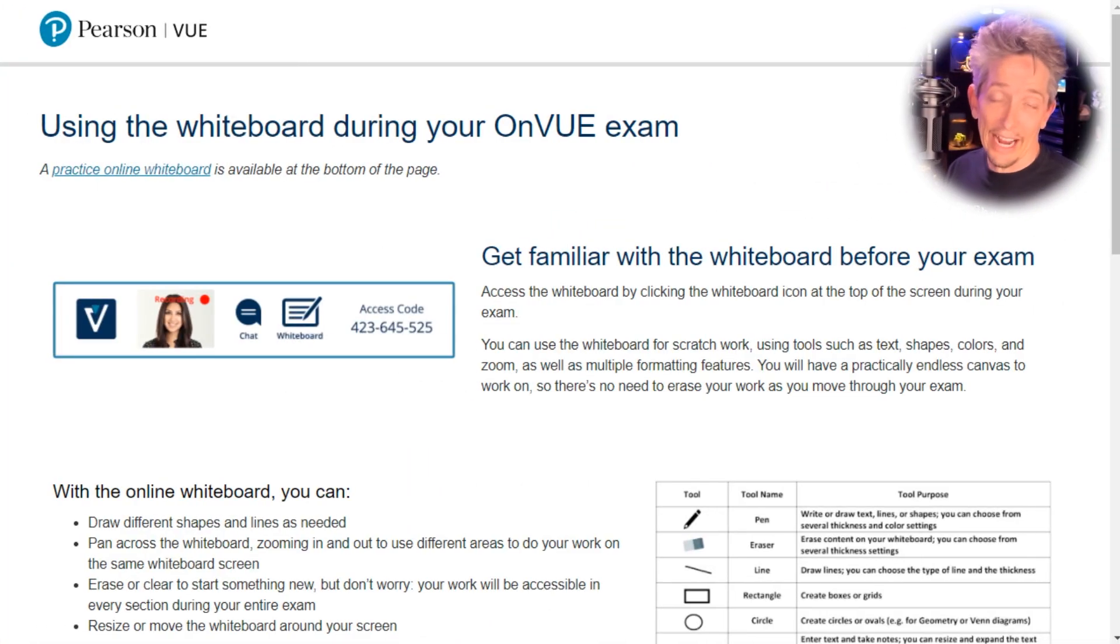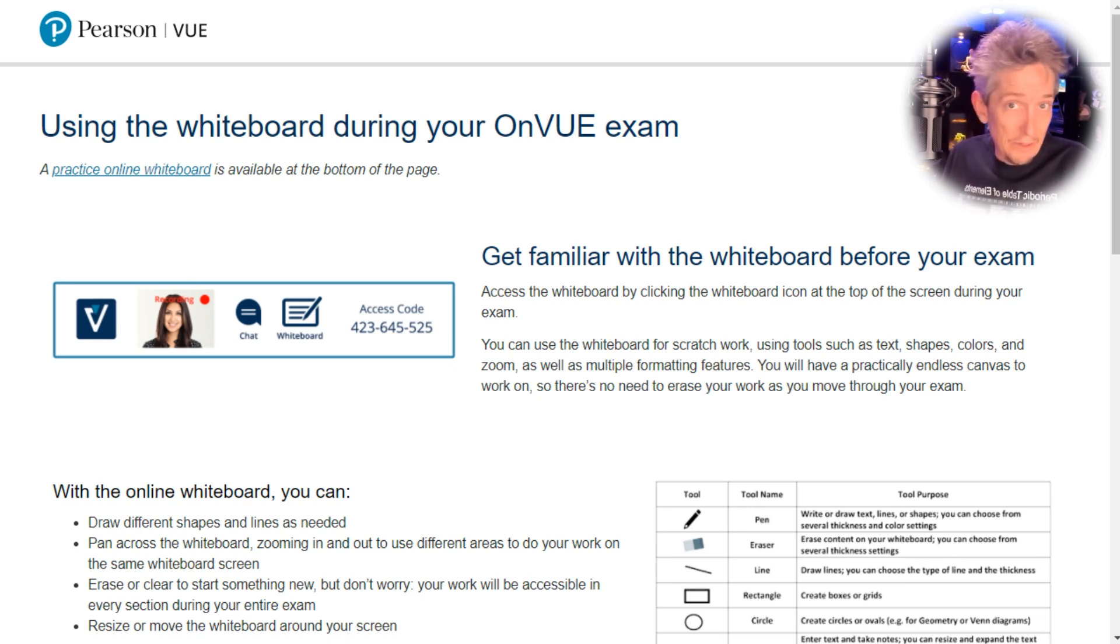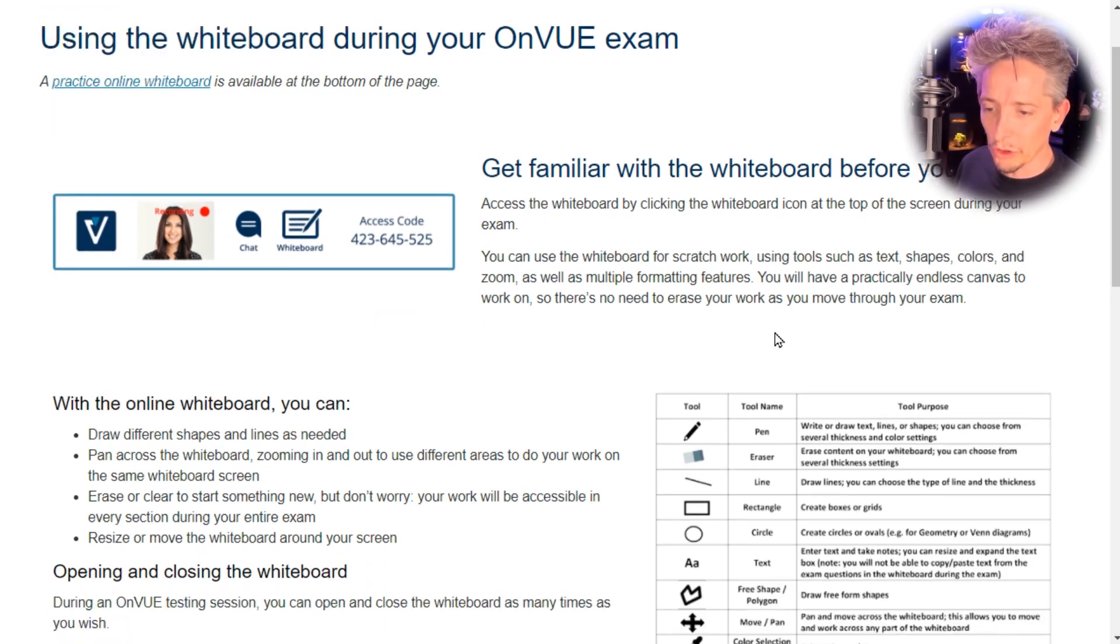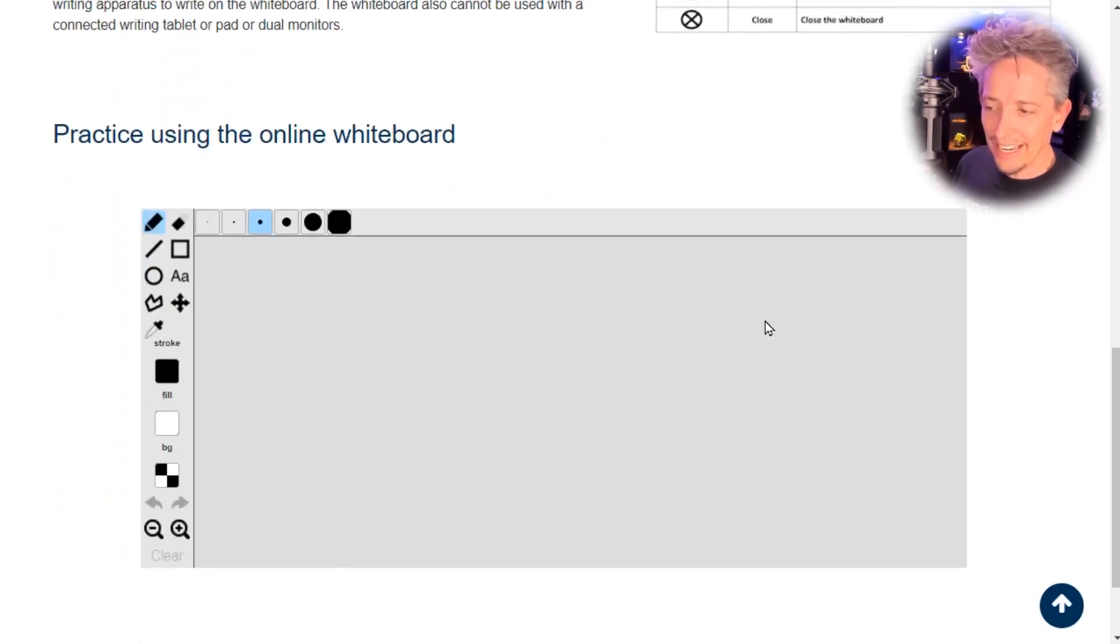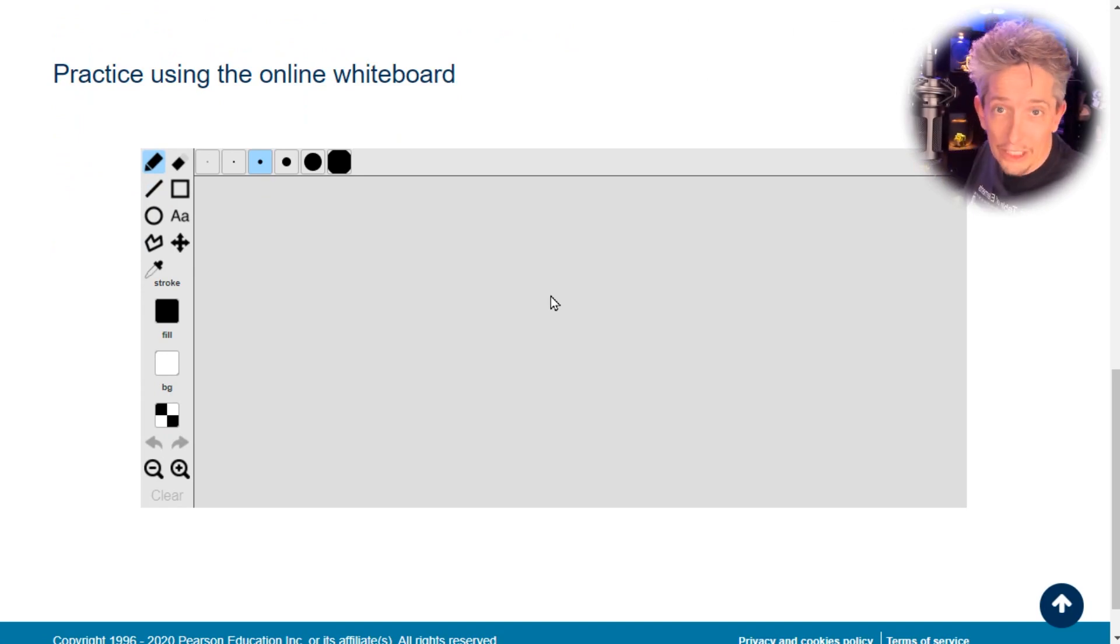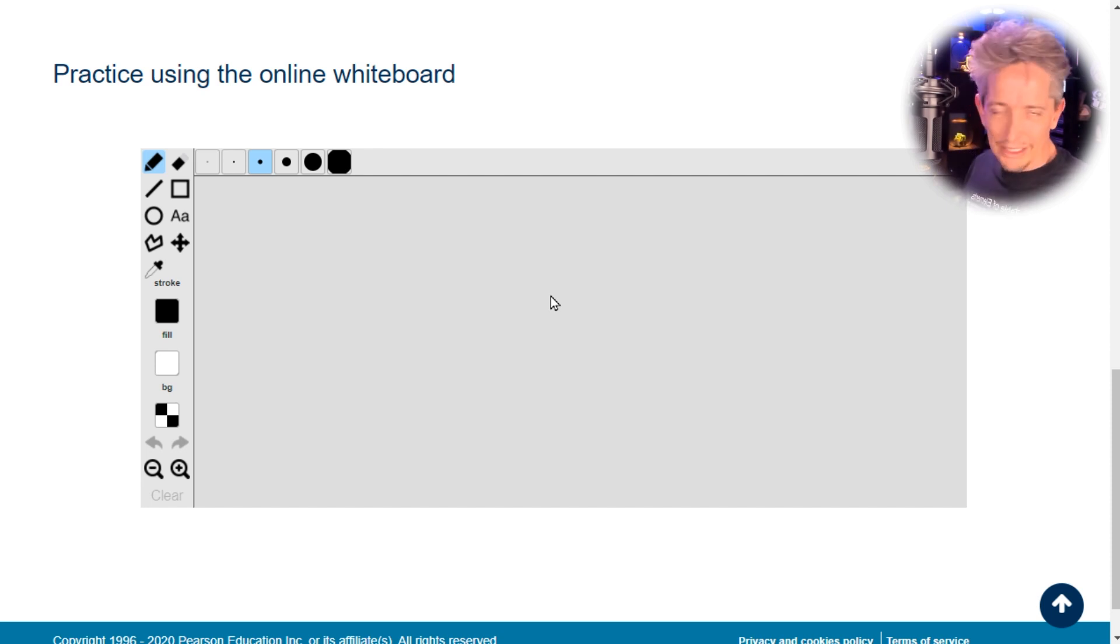This is a link currently as of this recording for the whiteboard. They provide it because they want us to be aware of it and what it'll look like in the exam environment. It explains what the tools do. If we scroll down, it actually gives you a chance to use the practice whiteboard. That way, when it comes time for the exam, the tool itself won't be a problem.